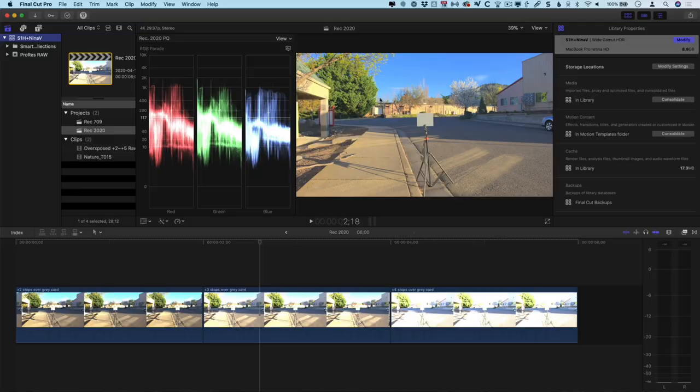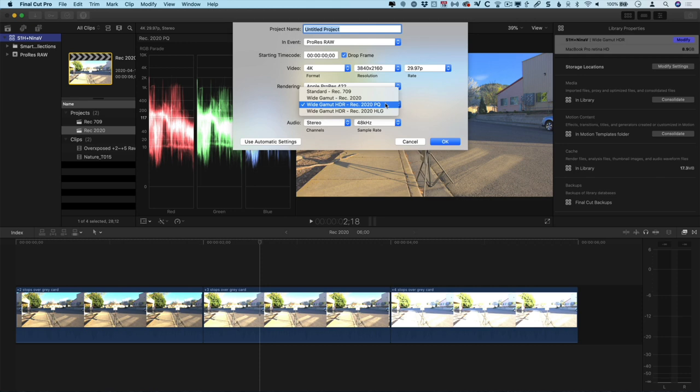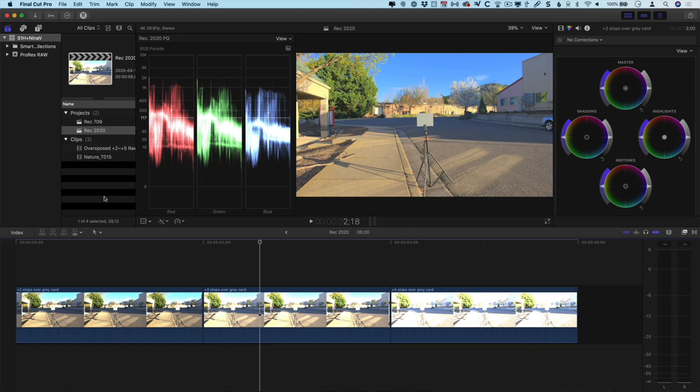Once you've created a library and you create a new project, you can choose whether that project is going to be standard Rec. 709 or Rec. 2020, in our case PQ. Now I've already created a couple of projects, so let's take a look at some clips on the timeline.